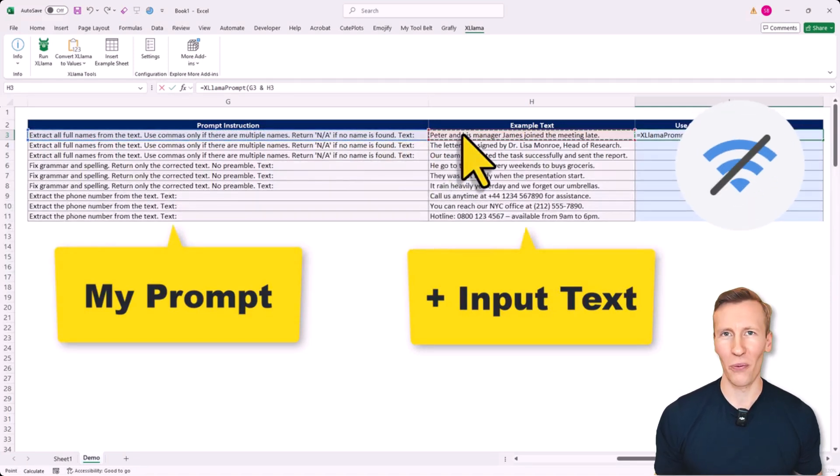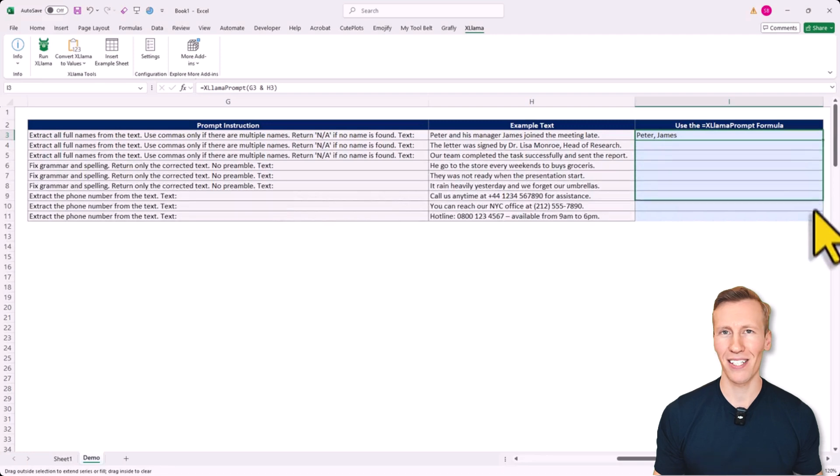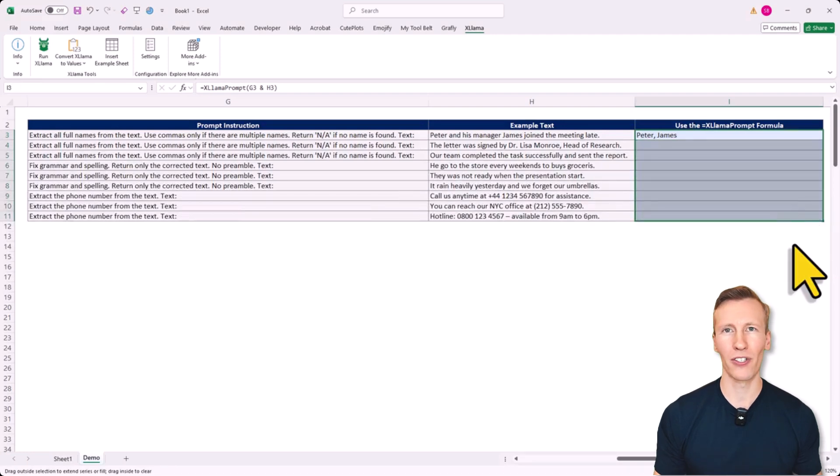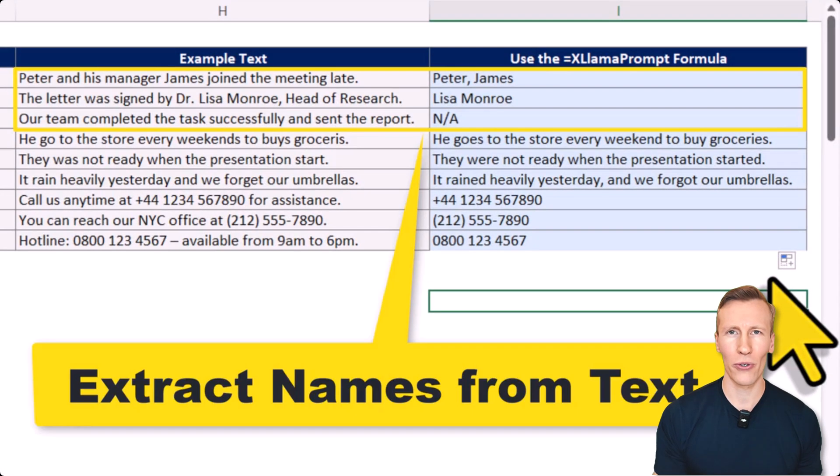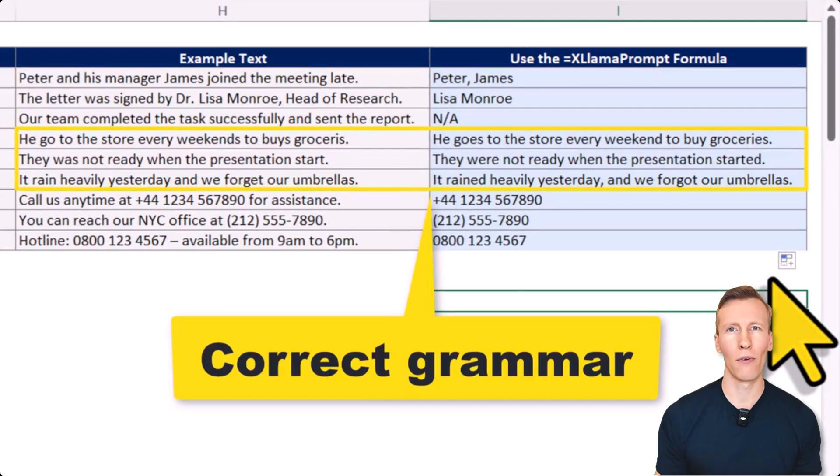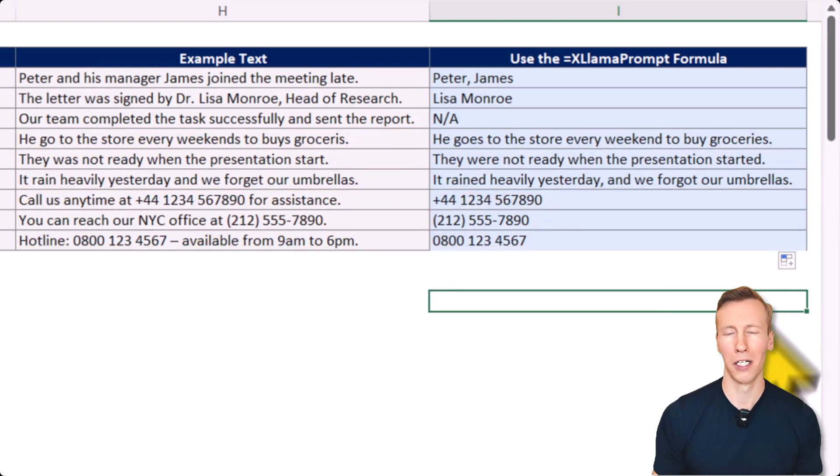Now, you might be wondering, why would I even use AI in Excel? In this video I'm going to show you some example use cases. After seeing those I'm pretty sure you will also come up with your own ideas for how to use AI in your daily spreadsheet tasks.